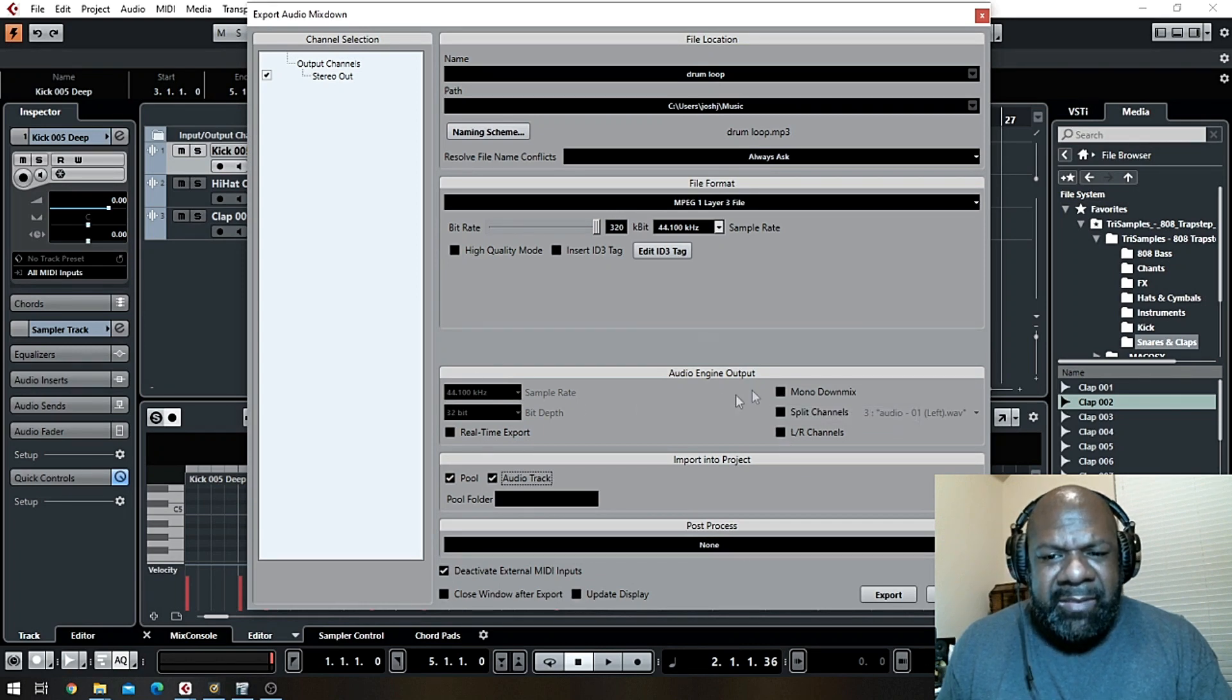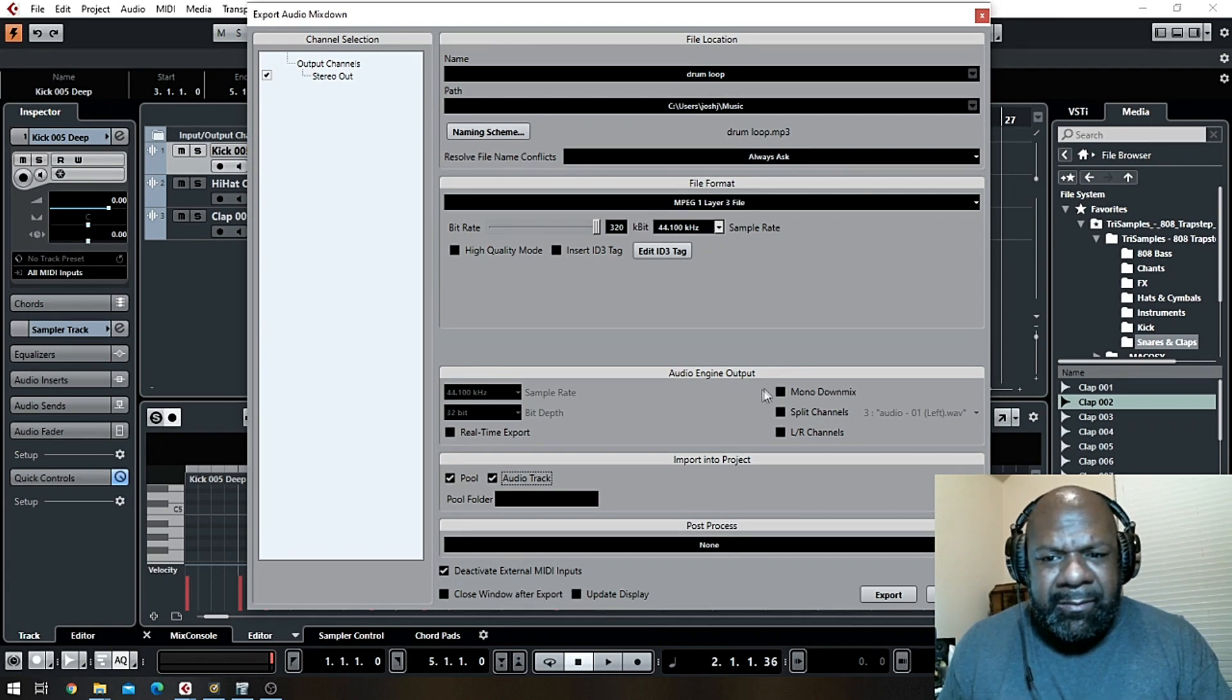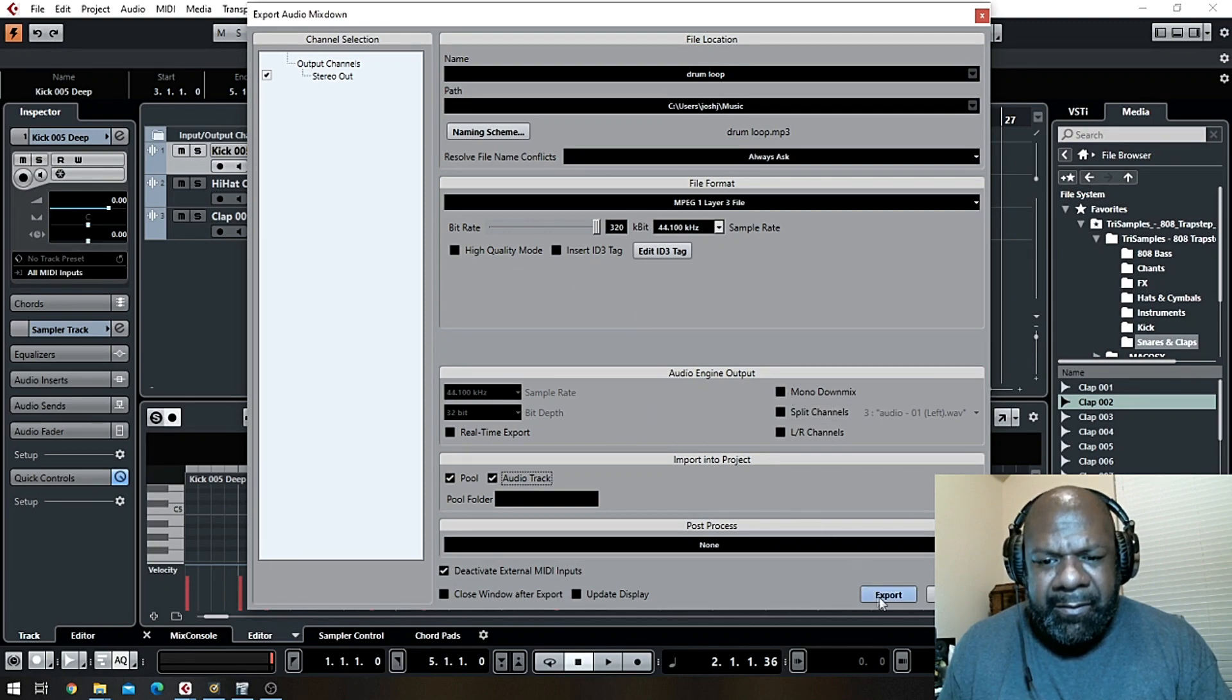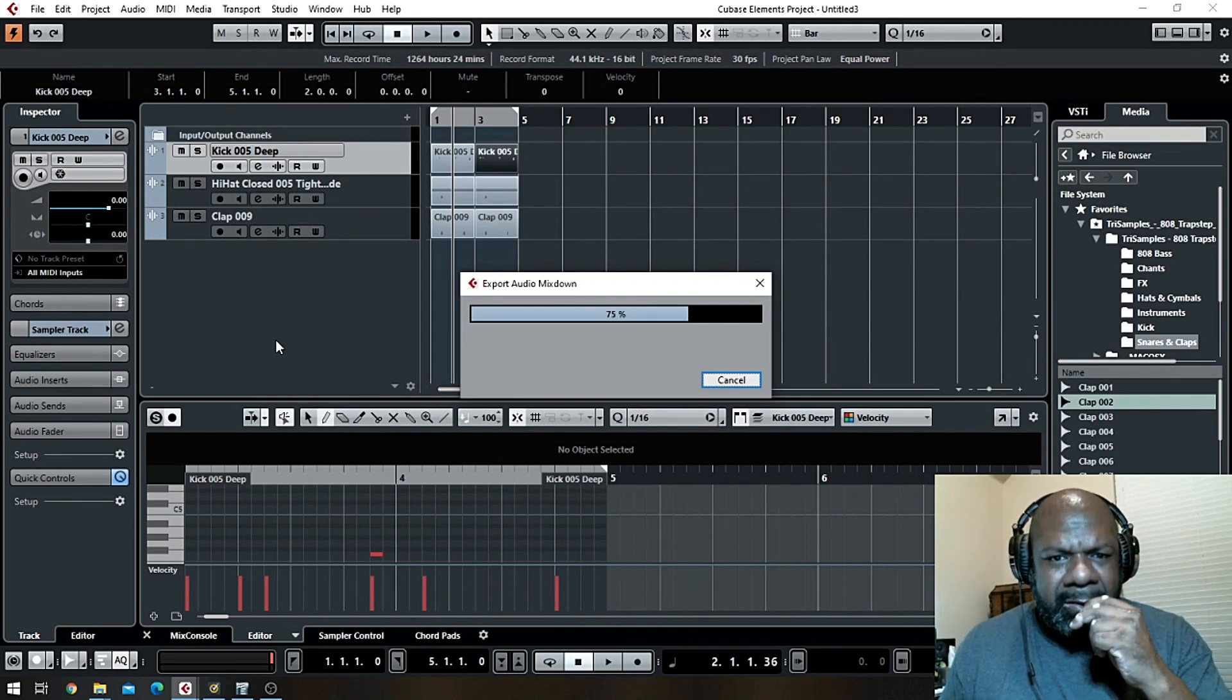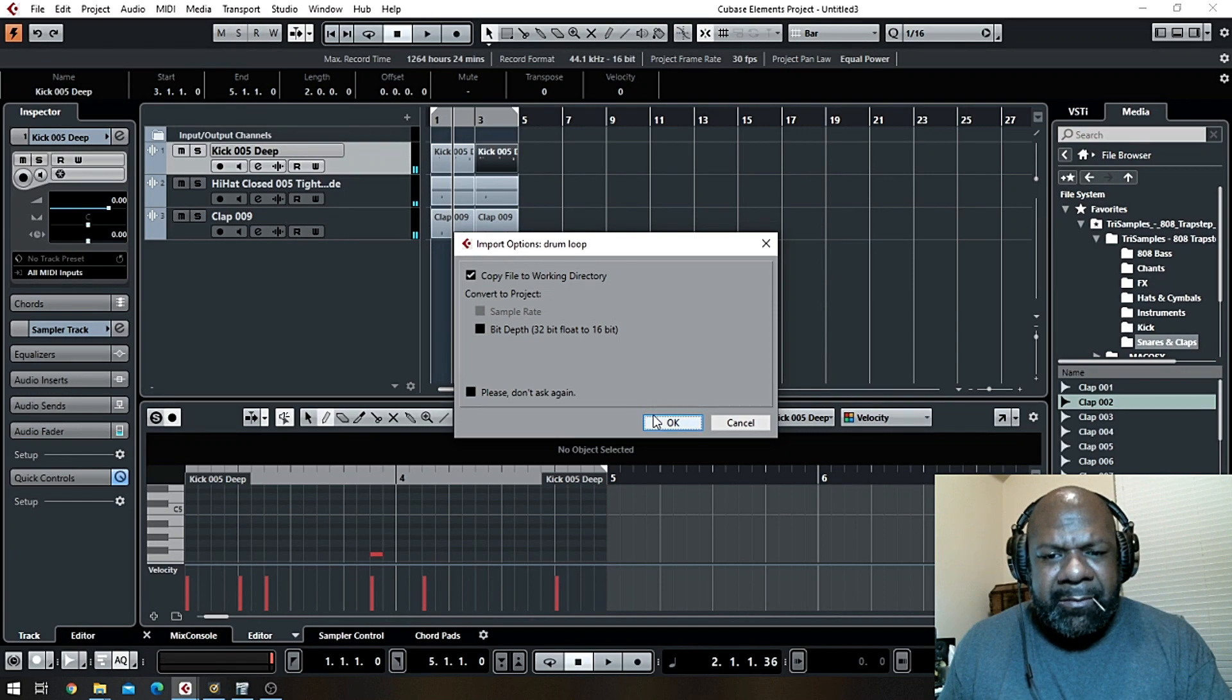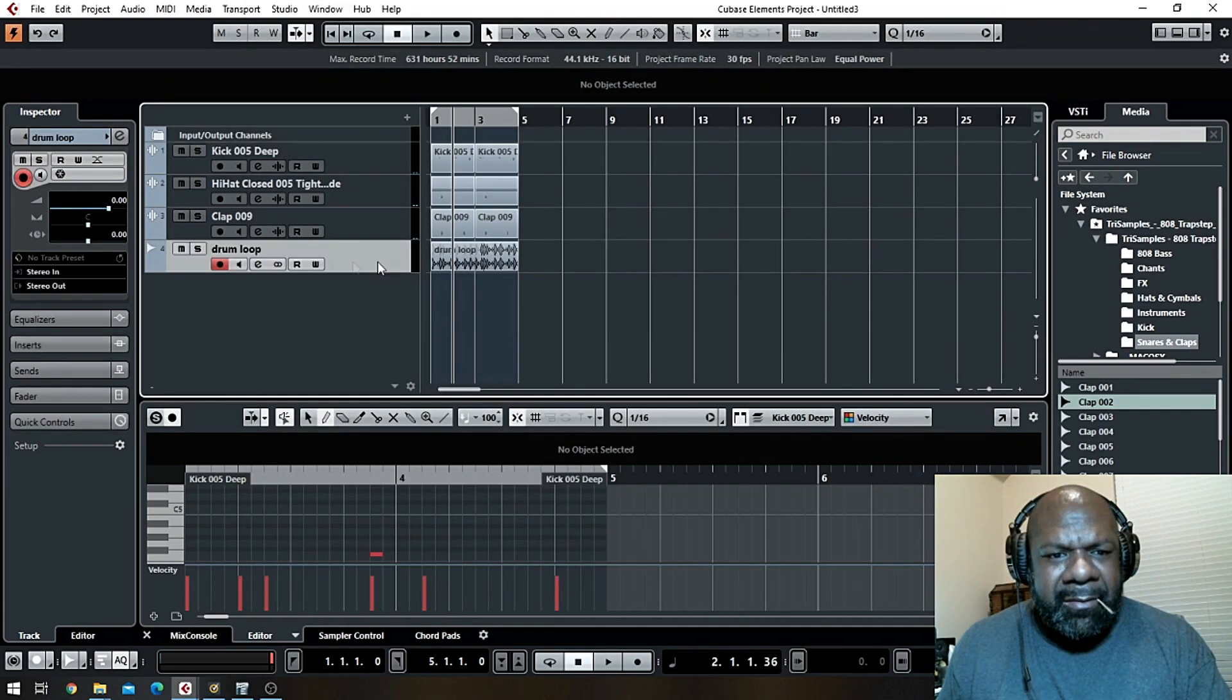For the sake of discussion we'll leave it in stereo, and then you click export. Copy the working directory, yep, hit OK, cancel out of that, boom, there's your drum loop.